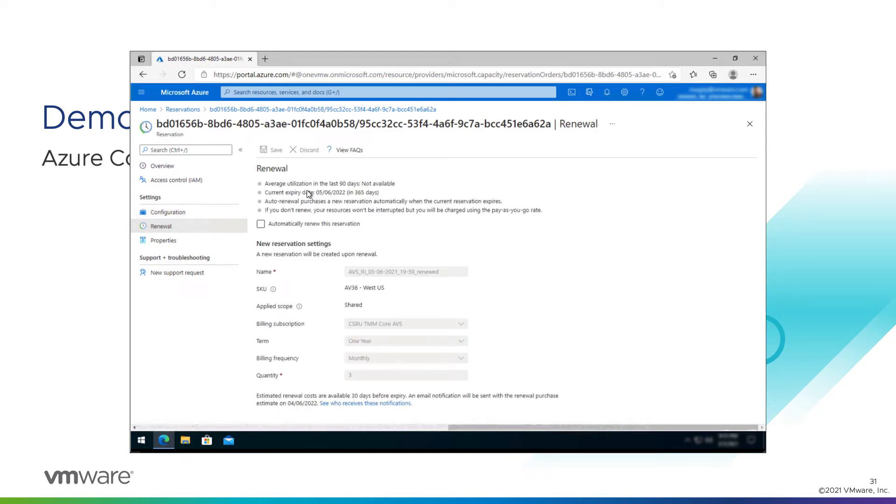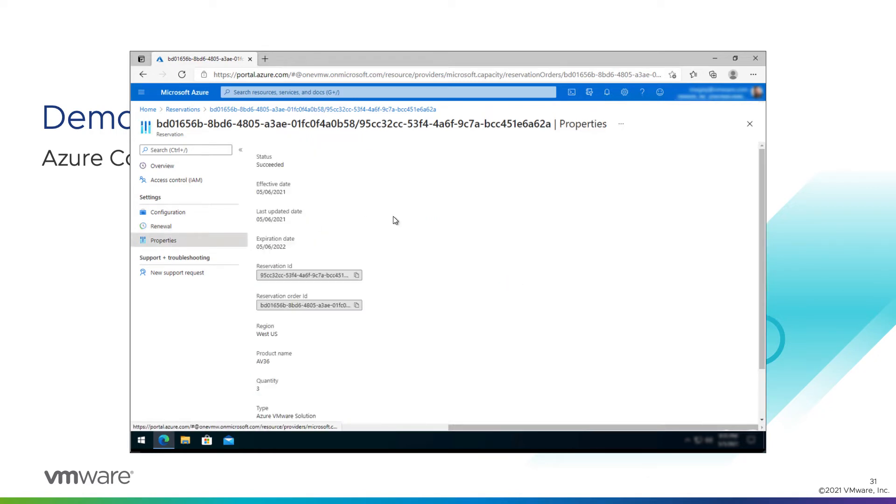We have options for setting renewal. We're not going to automatically renew this, but you could if you'd like to. You just simply check that box and save. And here we can see the other properties of a reservation: effective date, when it was created, when it was last updated, when it will expire.